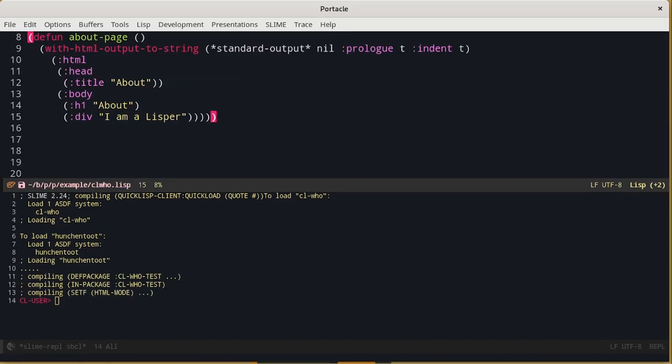We can start by writing a simple about page. That is, we write a function that returns the HTML as a string. It may look a little bit strange, but this is usual HTML. There is the HTML tag, with inside, the head and the body.